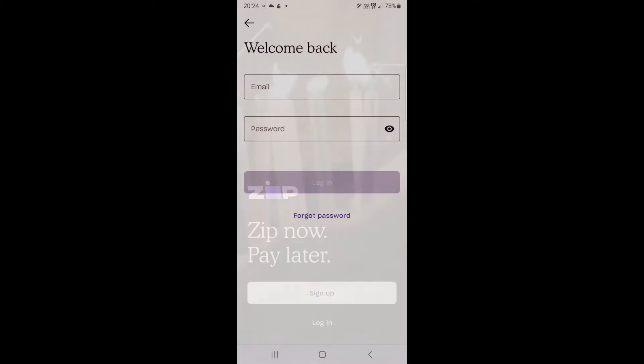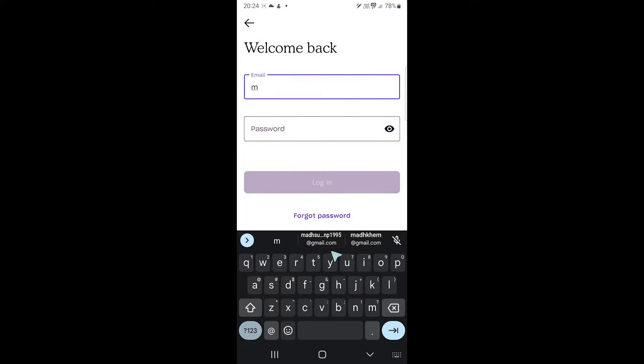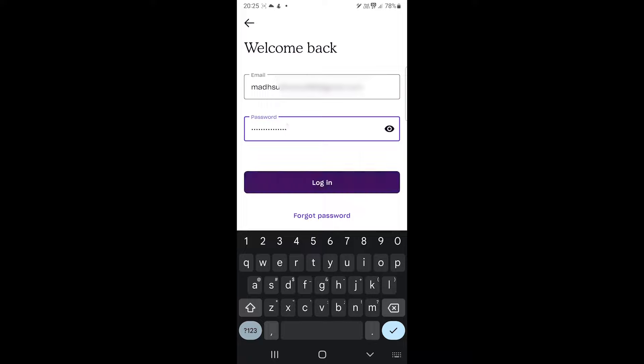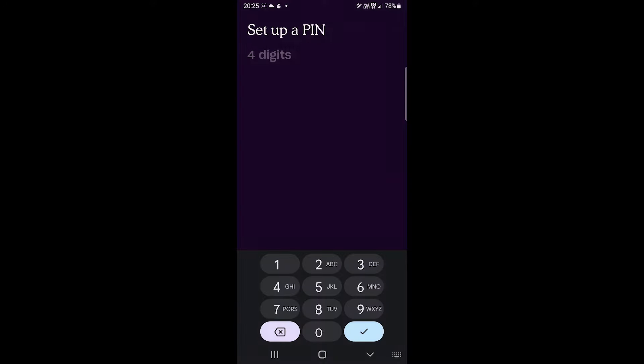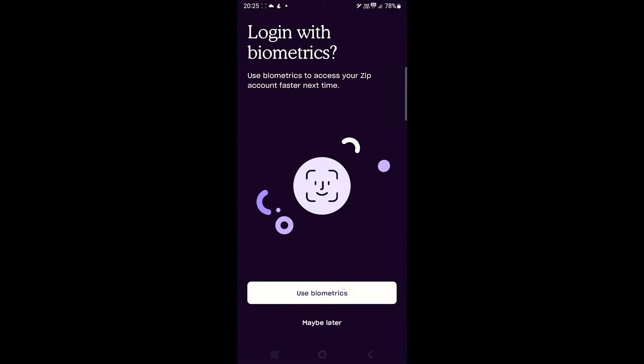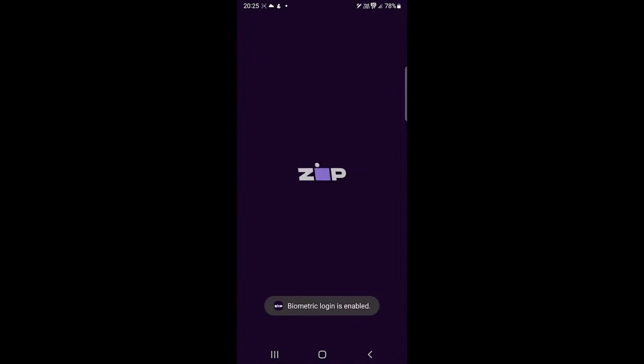ZipPay is one of the popular buy now pay later apps. It has plenty of options and this is the video you need if you want to learn to use it. So, let's get into it.